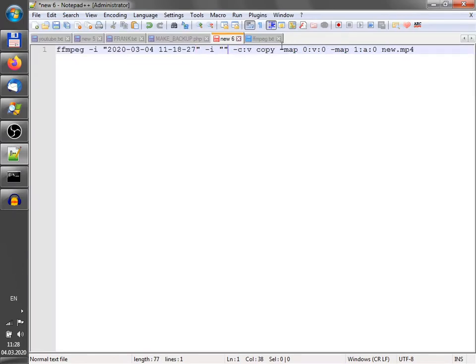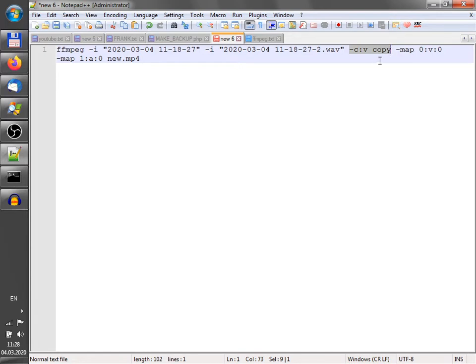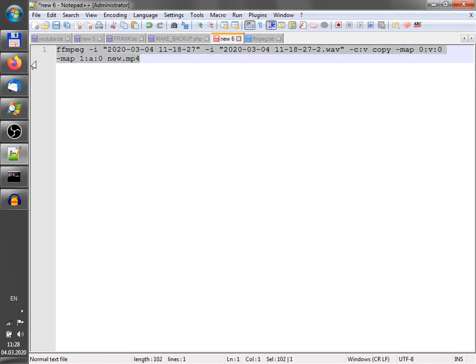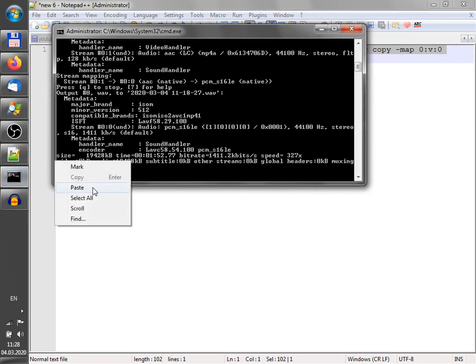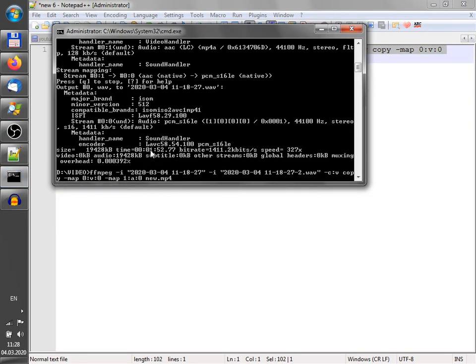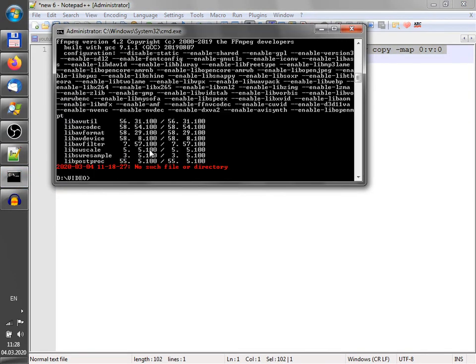Just to merge them. This part means that video just gets copied. And new video file will contain old video stream and new audio stream. So I just copy it and paste into command line.